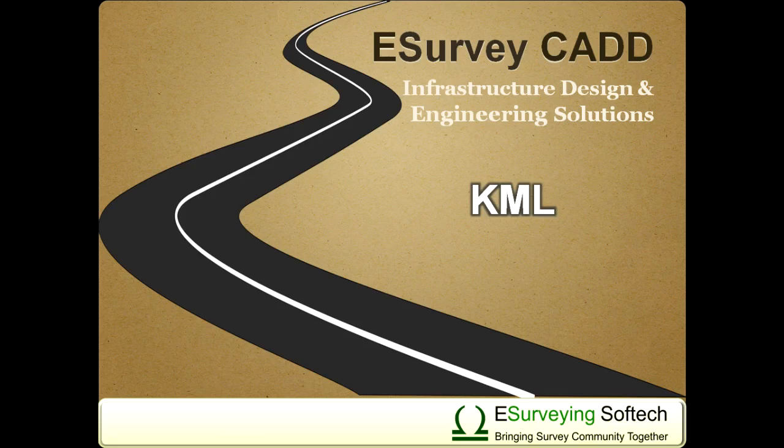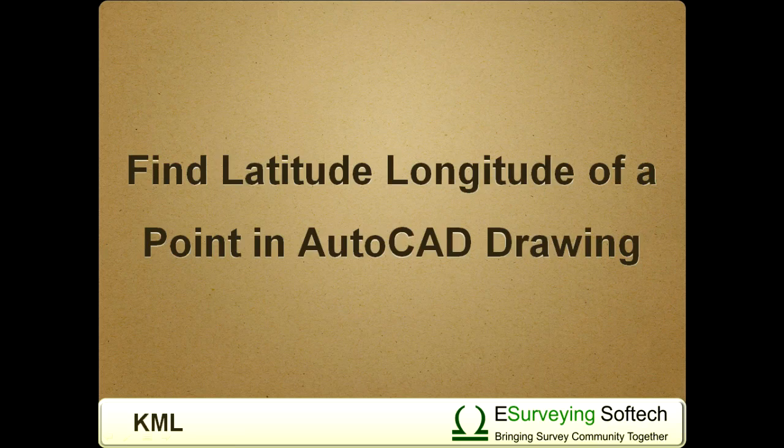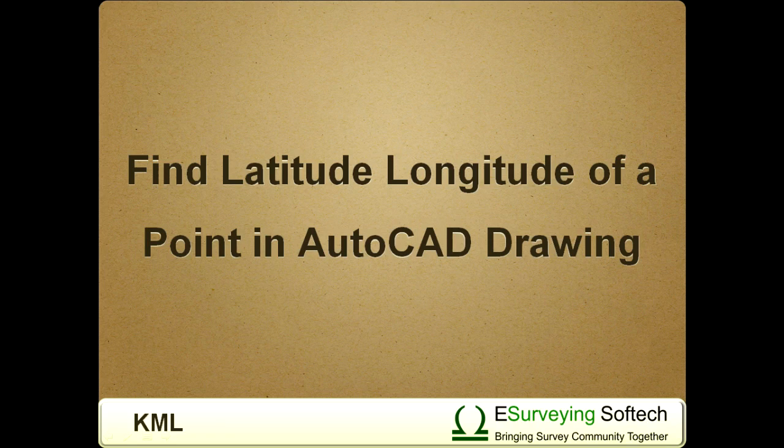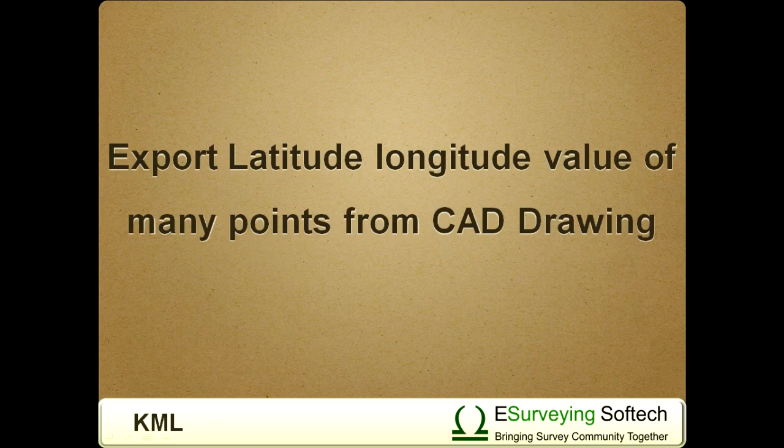Find latitude longitude of a point in AutoCAD drawing. Welcome to this video tutorial on how to find the latitude longitude of any point in AutoCAD drawing. You will also learn how to export latitude longitude values of many points from CAD drawing.